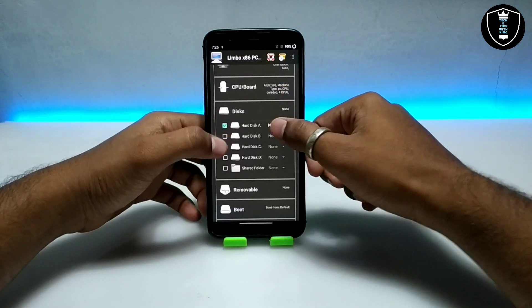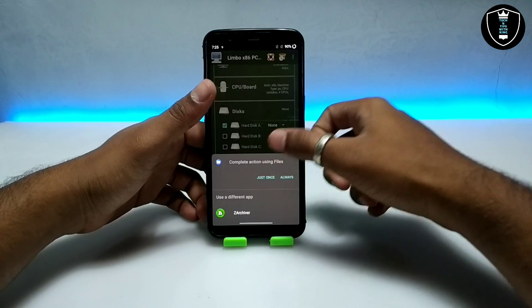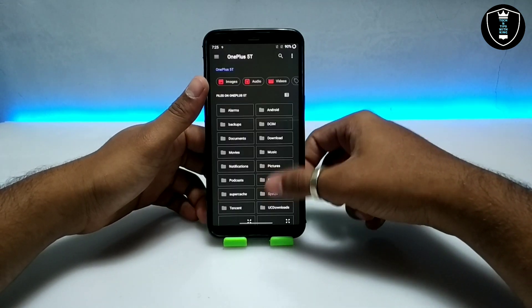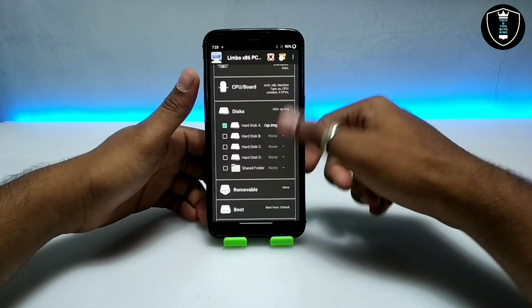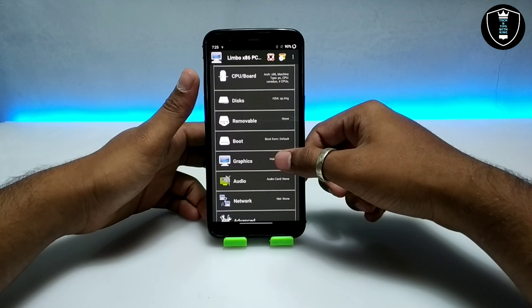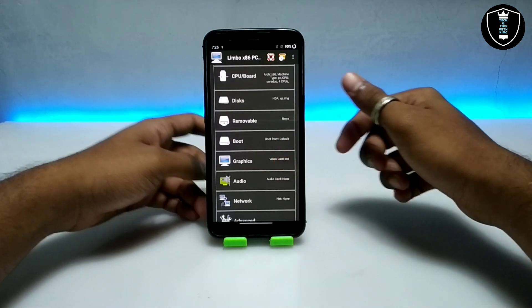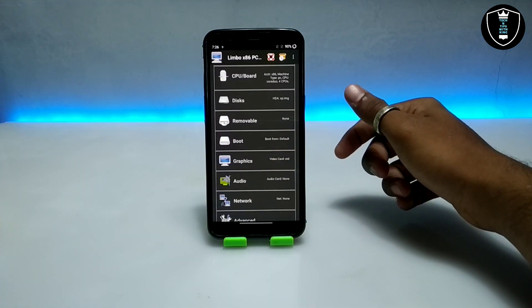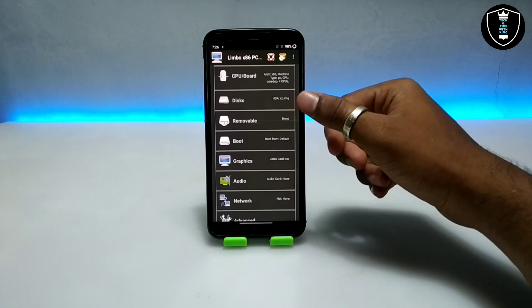For RAM, you have to select depending on your smartphone specifications — I have explained about this in my previous video. I am going to select about 1400 MB of RAM. Then go into the disk section, click on 'None' and click to open.